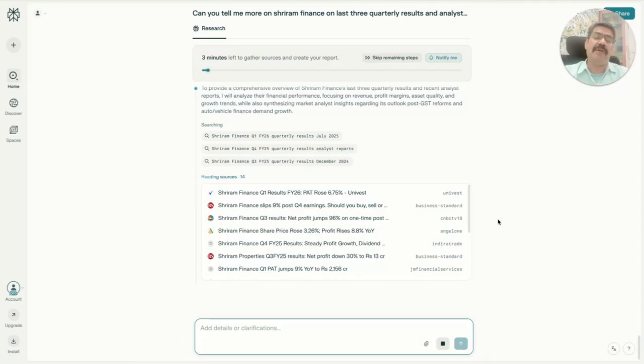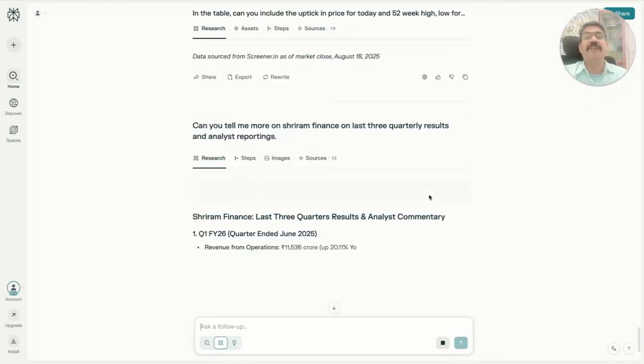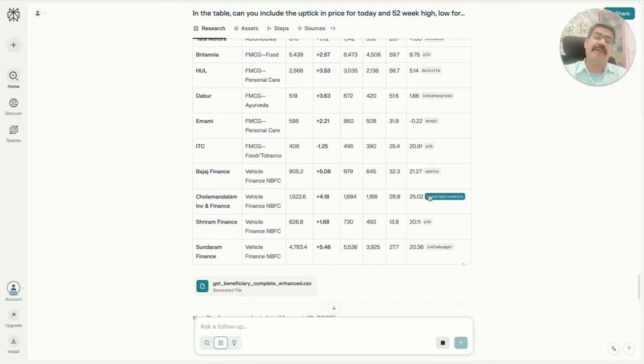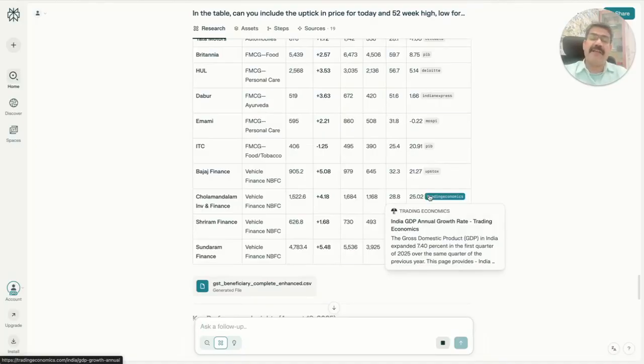This is how you can use Perplexity. More we will continue to cover - I definitely plan to understand Shriram Finance and few of the companies we saw on the list better. I'll be sharing whatever I understand and learn from all of it, so subscribe and like if you found it useful.